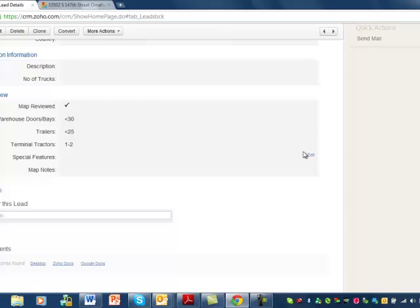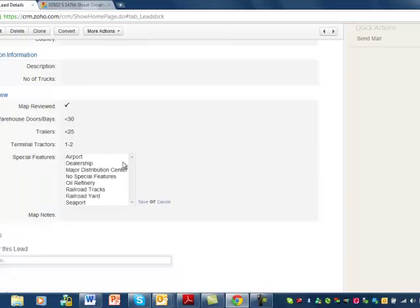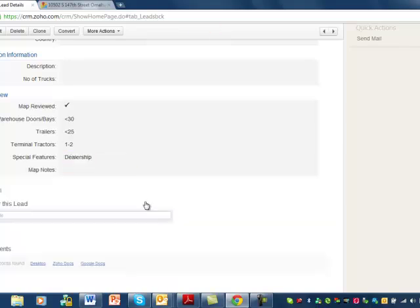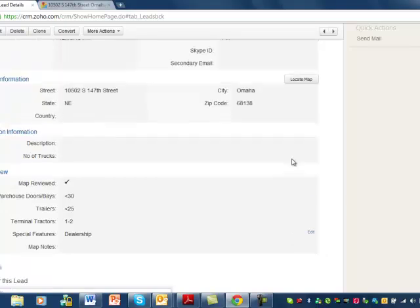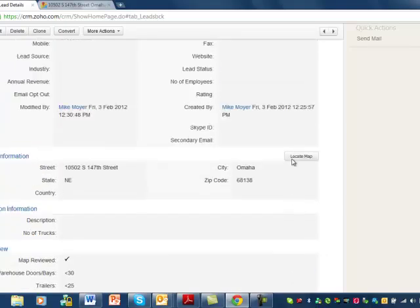Special features — you can select more than one of these. What we saw, what I think that was — we saw a whole row of those blue trucks, looked like this might have been a dealership, plus there's some trucks on the road. So I'm going to click dealership and click save. I don't need any special notes.